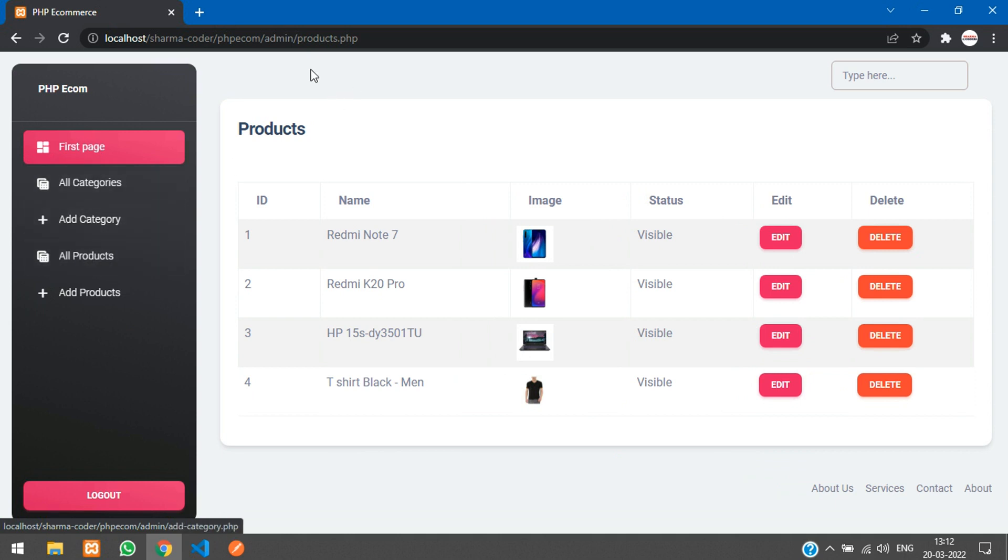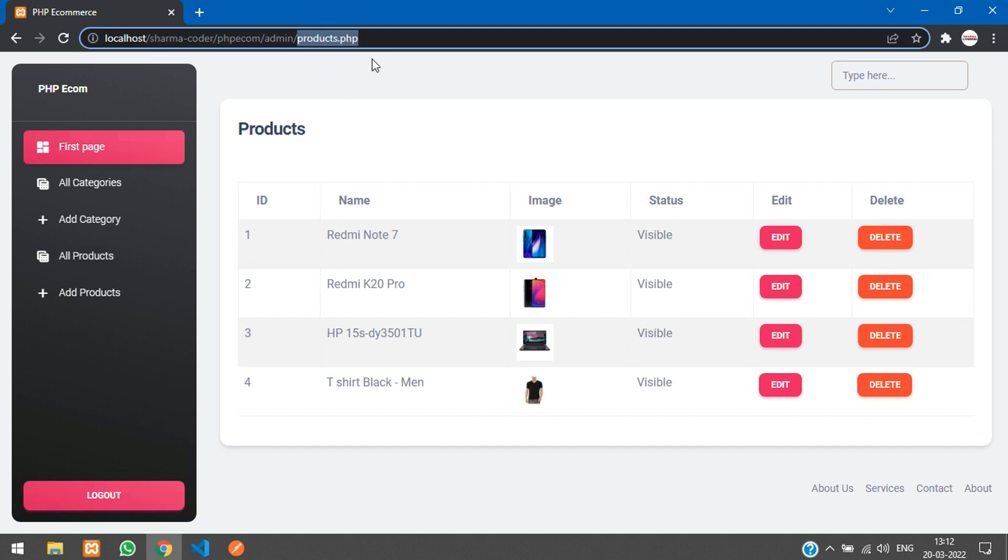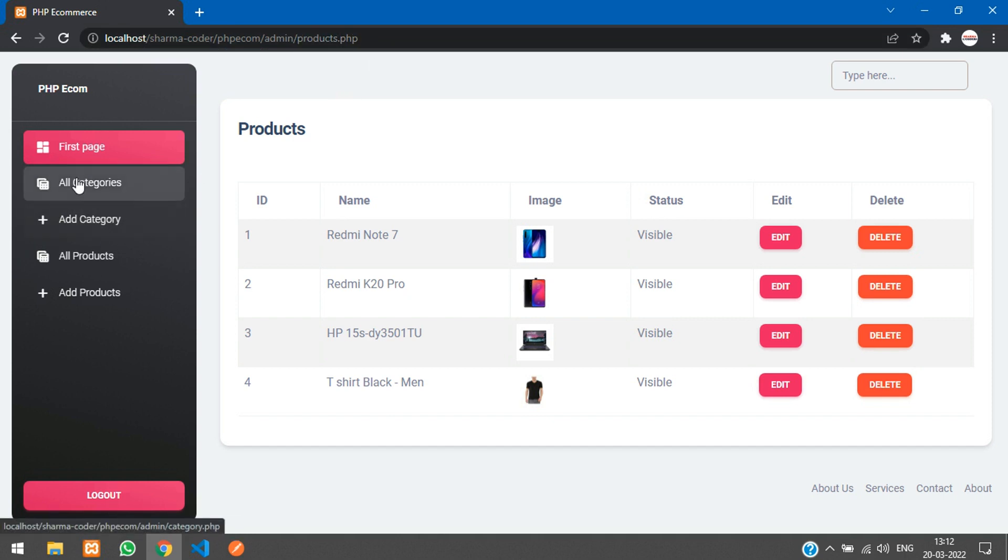Whichever page is selected, you can just take it from over here and set that current item to active. So let's get started with it.